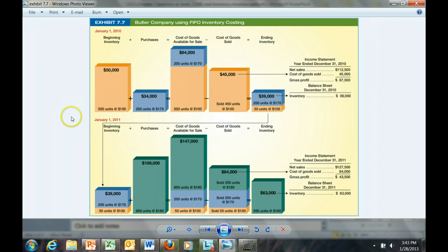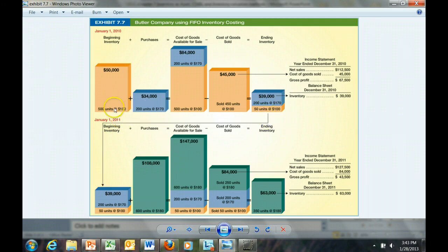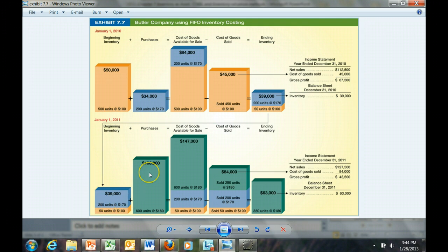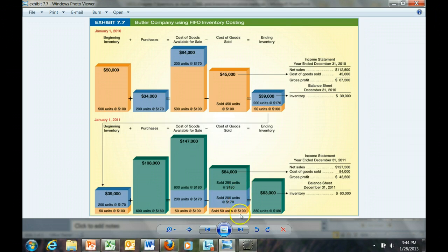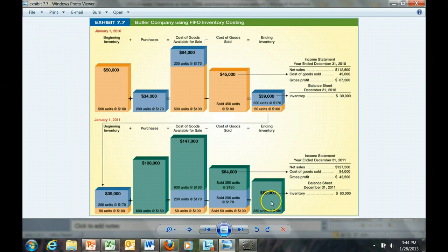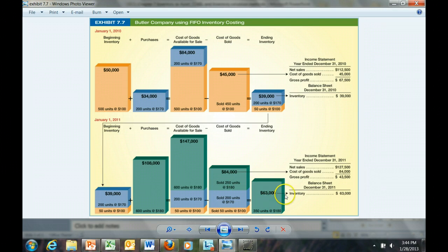For the next year, the year beginning January 2011, we continue the process. Our ending inventory becomes our beginning inventory. There are additional purchases, and we add those up, so we have a total cost of goods available for sale for that period, and the firm sells a total of 500 units of goods, which leaves 350 units at $180 left in inventory. We see the $63,000, which is our ending inventory balance. The $84,000 is transferred to cost of goods.